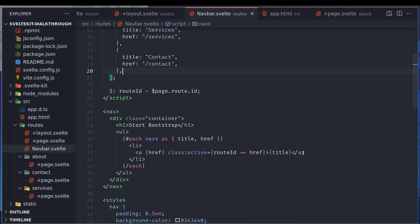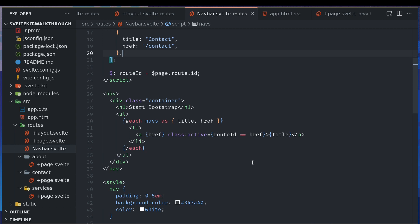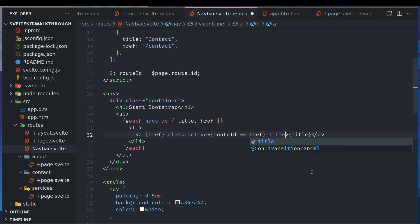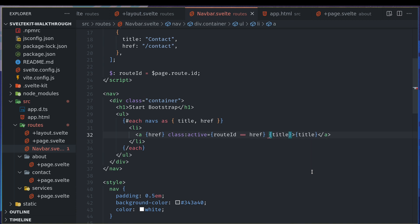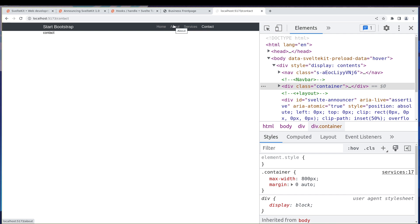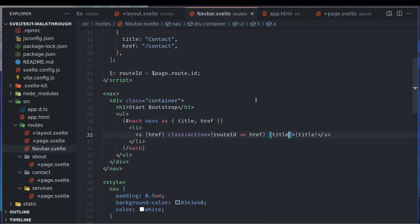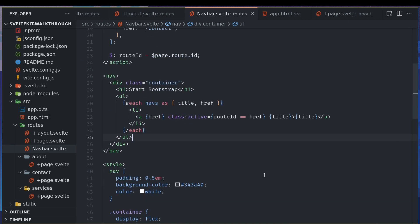This became quite useful. Now you can also have title equals title. We often forget this. When you hover over it will show the page name, which may not be required but it's good practice.